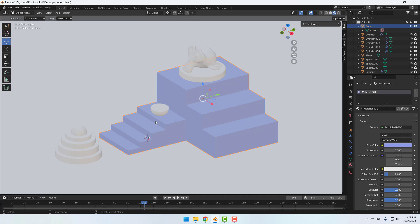And let's change roughness a little bit and specular and metallic.